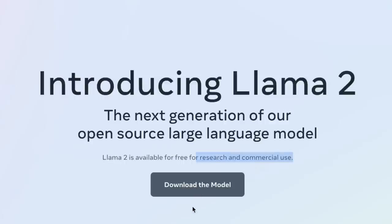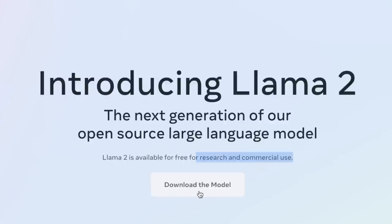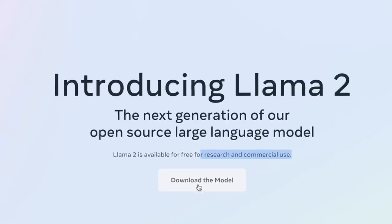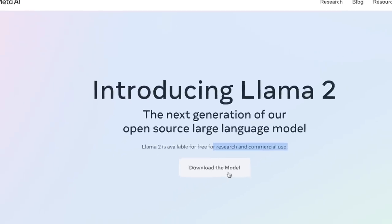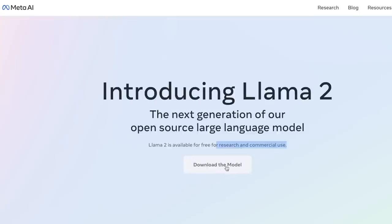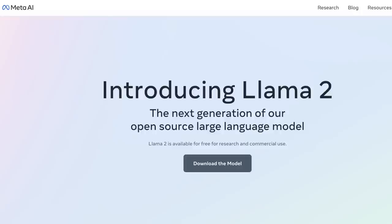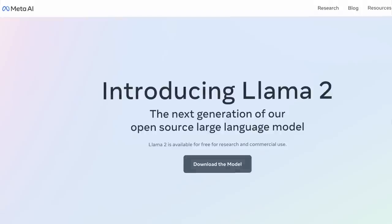Now, you can actually request to download both the weights as well as the corresponding inference code. So you will have to fill out a form, and then they will send you the code and the model weights. So what is actually new about this second version?